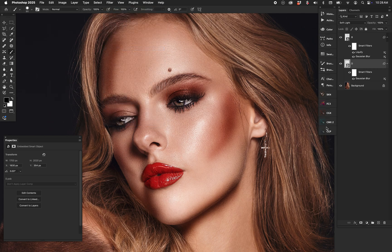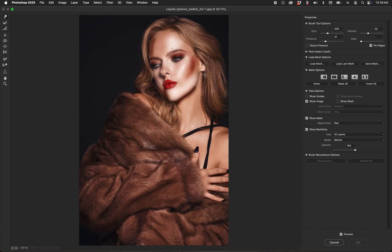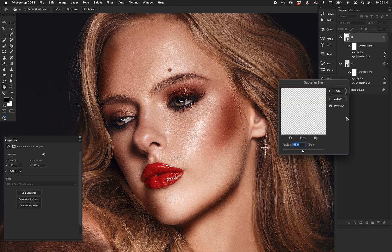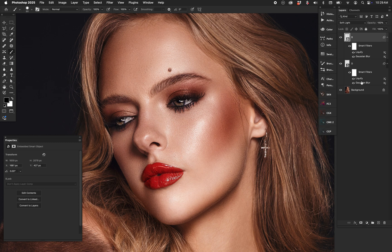The same thing can be done for the dodge layer. Go to Liquefy, there it all is, and we can reshape the highlights — tweaking them until we get exactly where we want them. I'm sort of pretending to know what I'm doing here, but this is a technique used by a lot of people. Hit OK and now everything is flexible. On the burn, those lines are a little strong so I can go to Gaussian Blur and make it more like 75 to blur them out nicely.